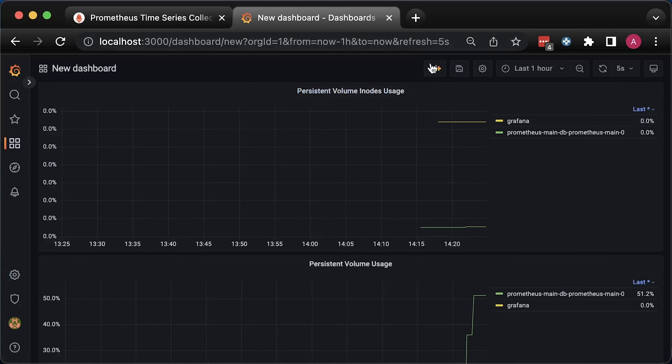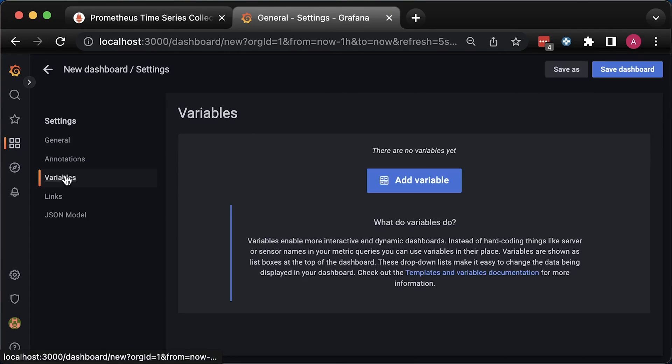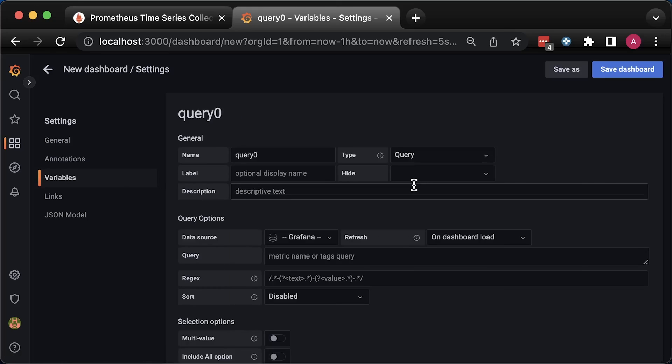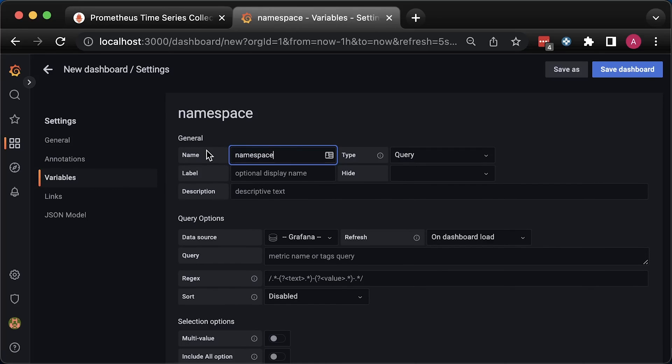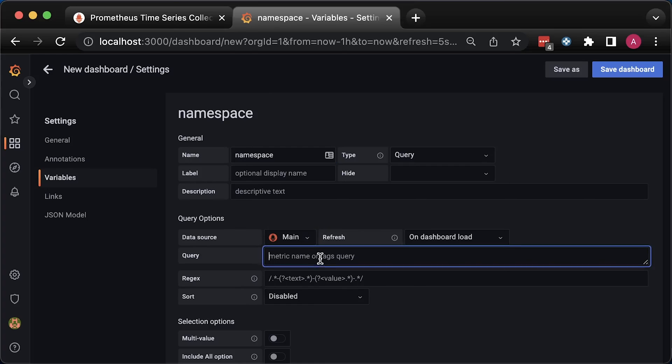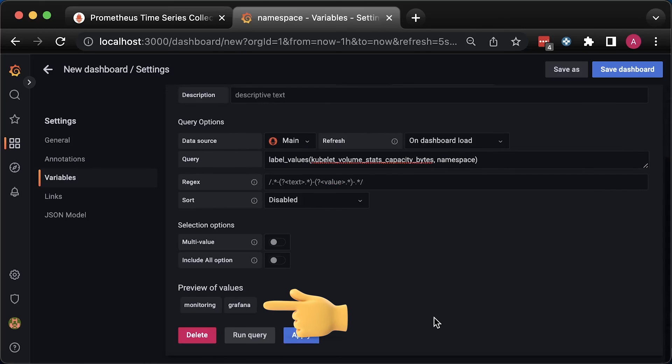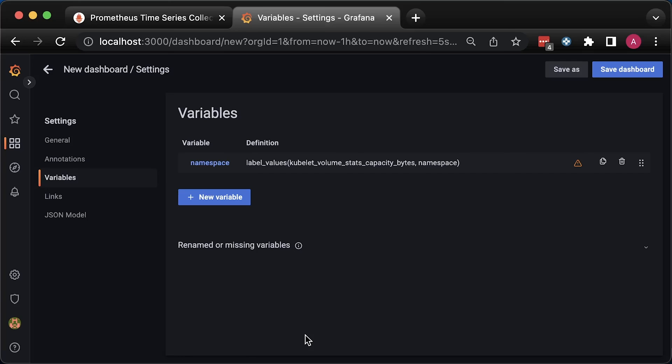In Grafana, go to dashboard settings and create a new variable. Let's call it namespace. Select Prometheus data source and use label values Grafana function. The first argument is the metric name and the second one is the label that you want to get. You can immediately see values monitoring and Grafana.